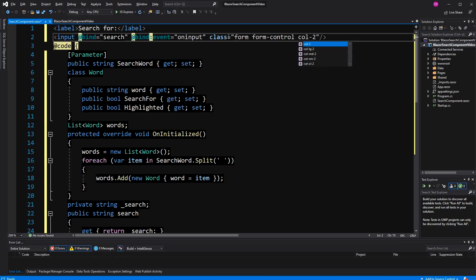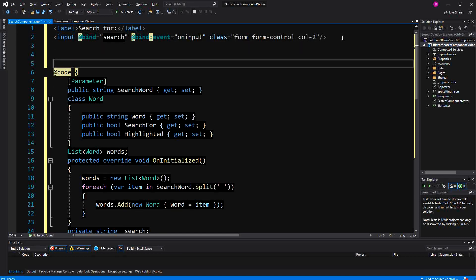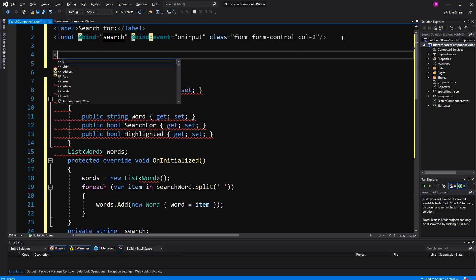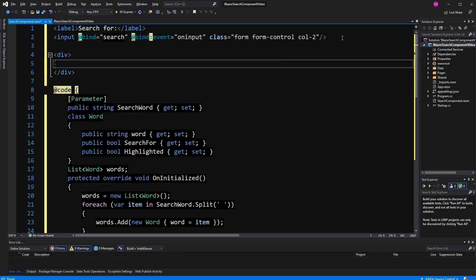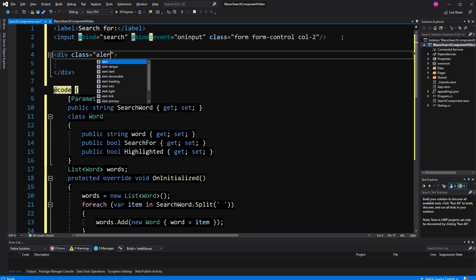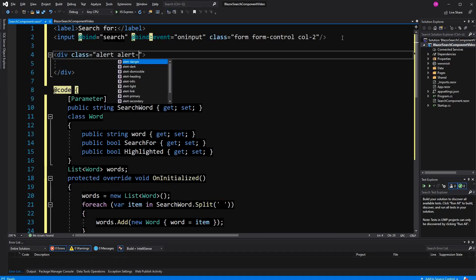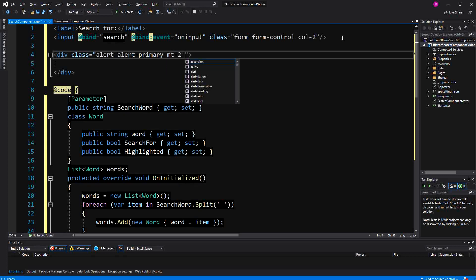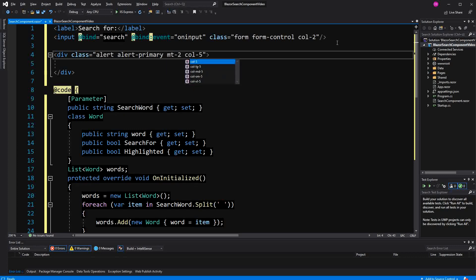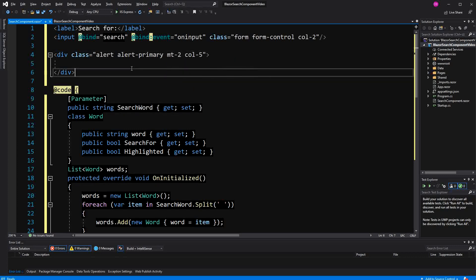So now here I'm creating the section where we are going to display the text that we have searched. Give it a bit of margin, so five columns wide.